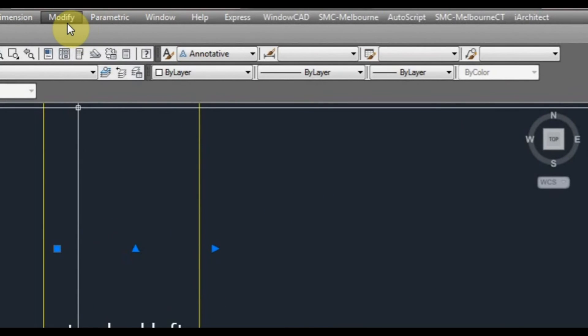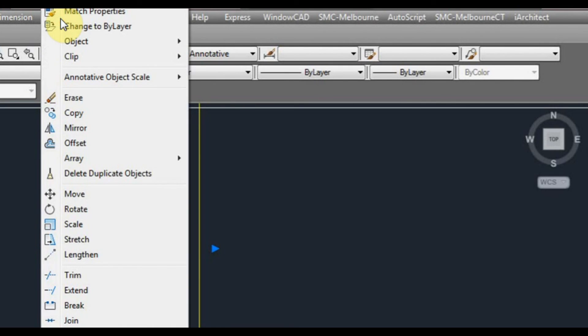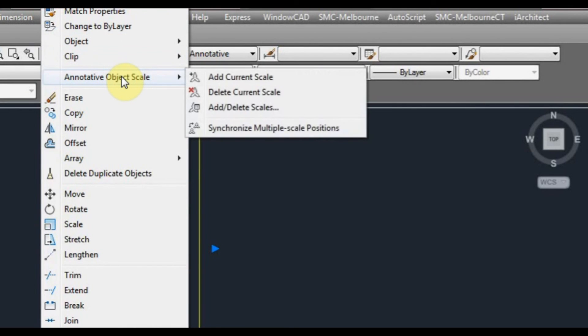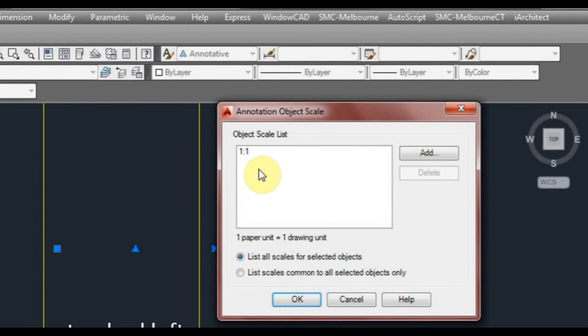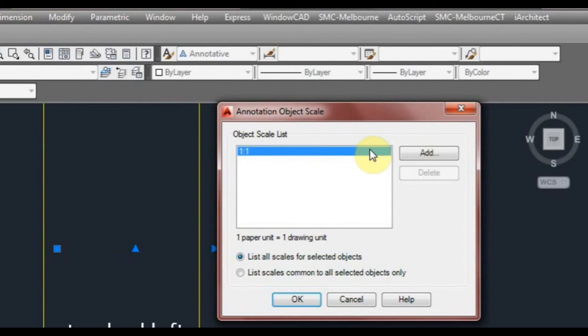We'll select on, left click on modify panel, and we'll go to annotative object scale. We're going to add or delete scales. As you can see, the only scale we have here at the moment is one to one. So we're going to add some scales. We'll click on add.